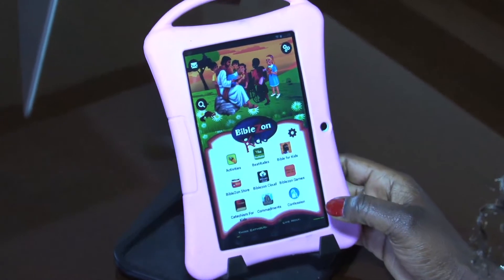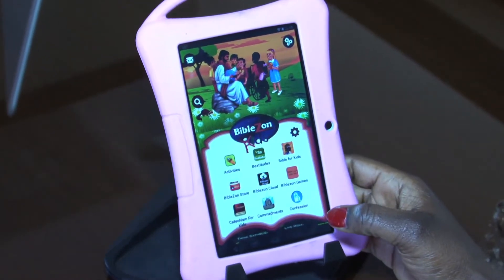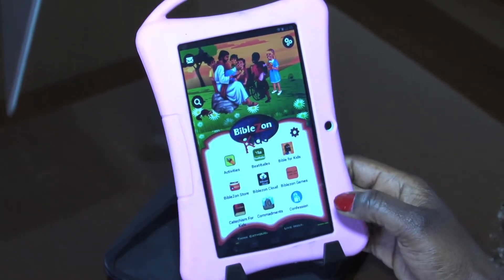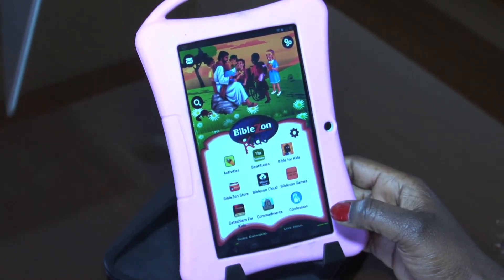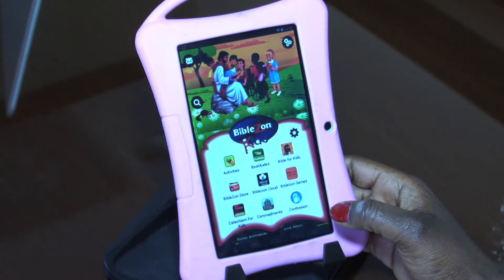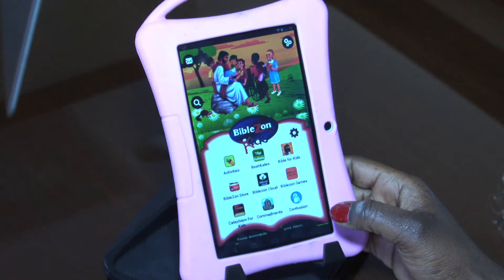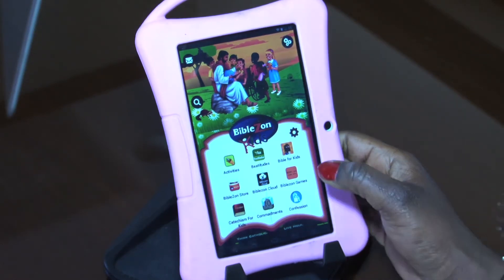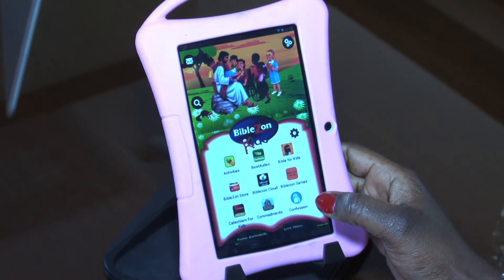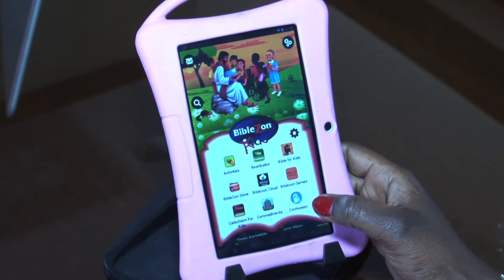Today I'll be telling you about our new help and support app. This app is very important — it helps you get tips, frequently asked questions, videos, and also to send us feedback if you're having any issues that our videos and frequently asked questions cannot answer.